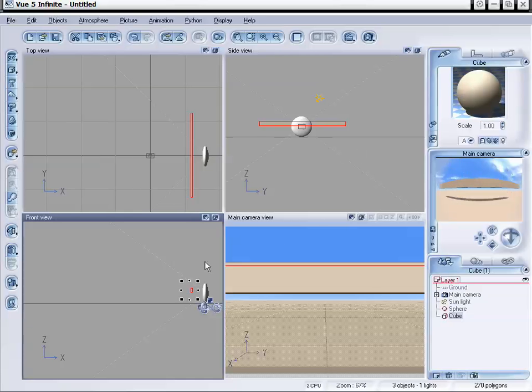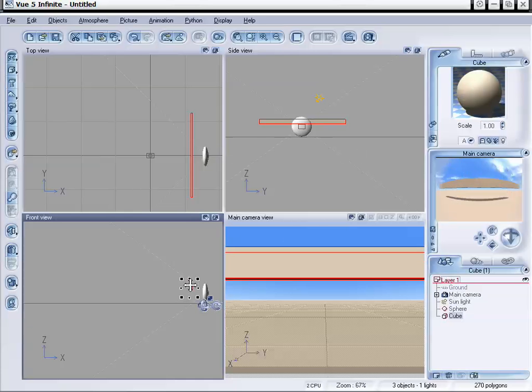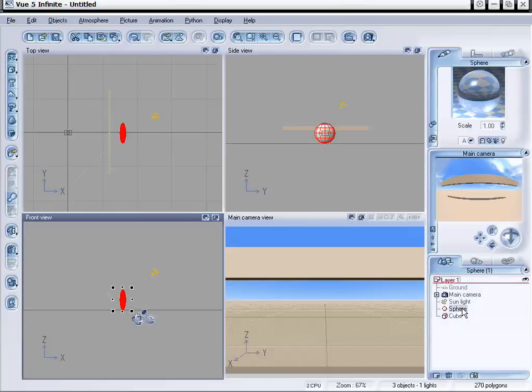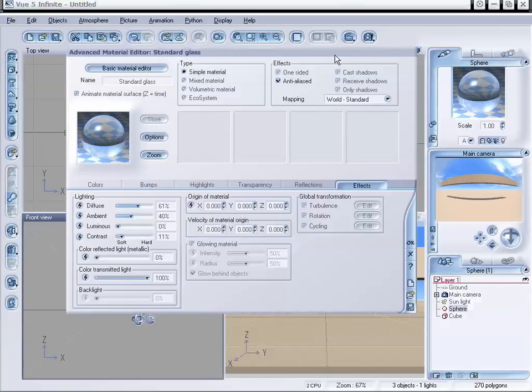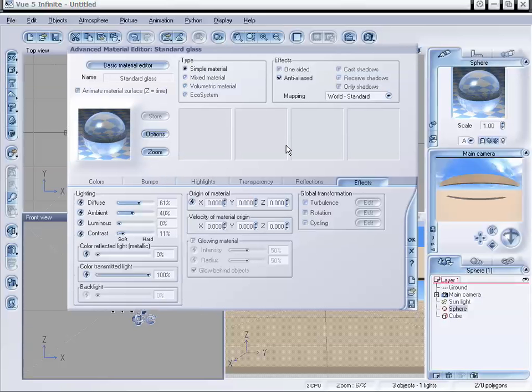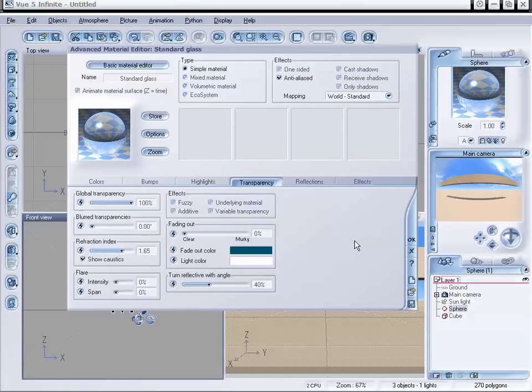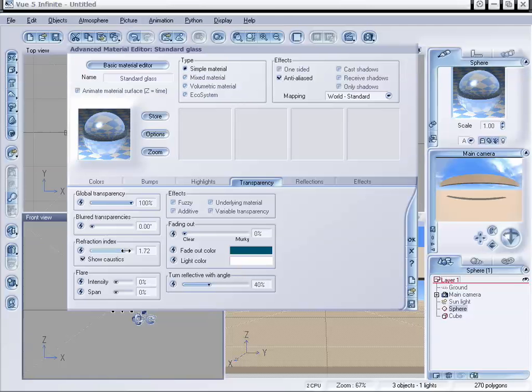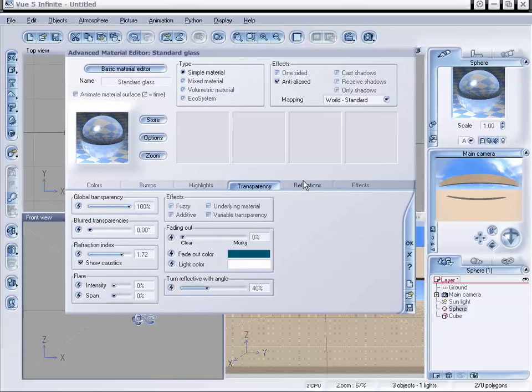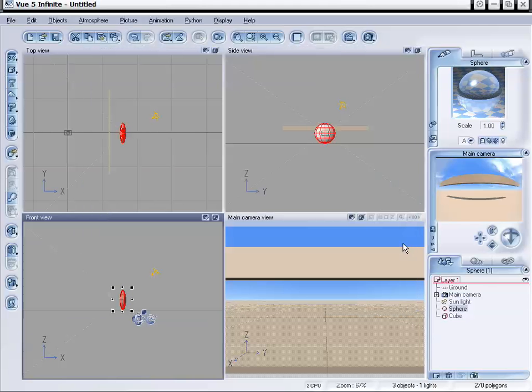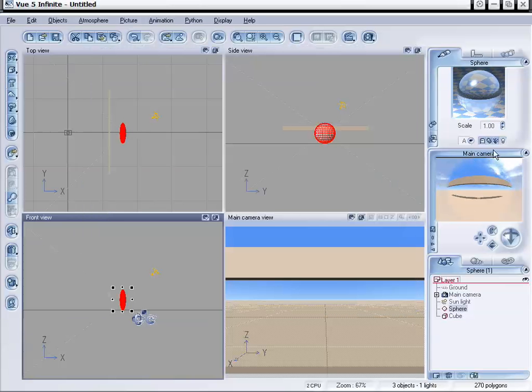So we can also adjust how much this lens is refracting just by adjusting the refraction index on it. So we can select our sphere, go to the material editor, and then under transparency we have our refraction index. Now right now it's set to 1.52 which is pretty much glass, 1.333 would be water, but we can also up this a little bit higher and do our own custom ones. And we don't even need to really worry about what we are perfectly refracting because we're just creating our own here. I'm going to click OK and now you can see we're refracting even more and we have an even bigger cut out on this lens.